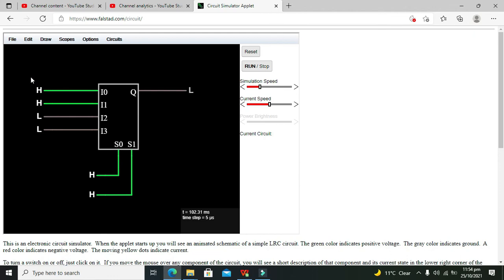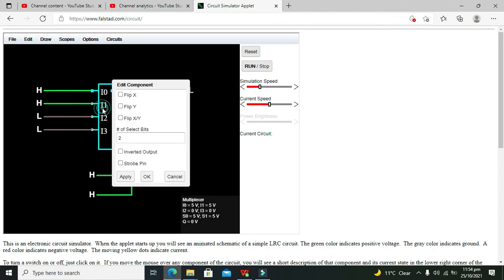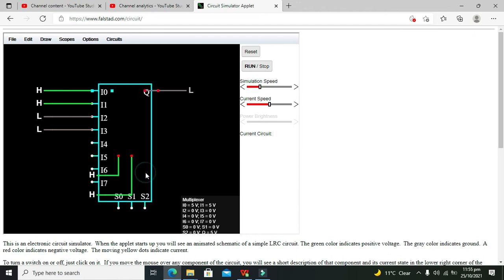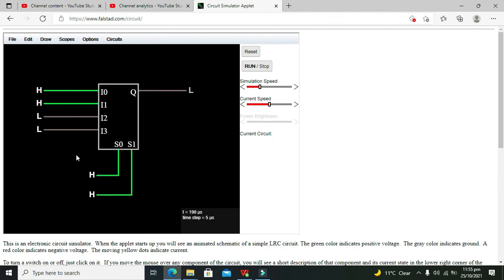You can make a 2-to-1 multiplexer, or if we want, we can make an 8-to-1 if we move it to 3 select lines. This is a very simple example of a data selector or multiplexer using falsted.com.